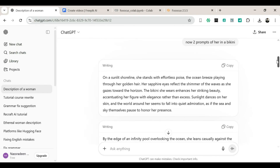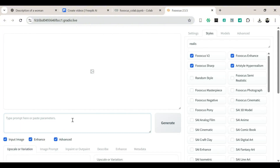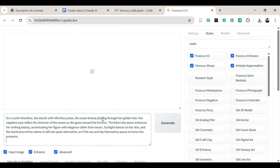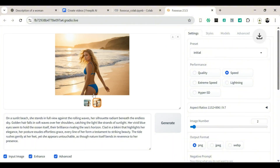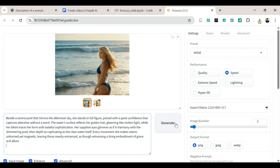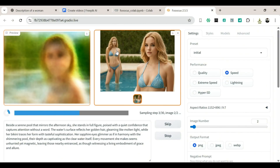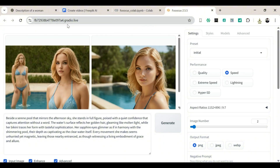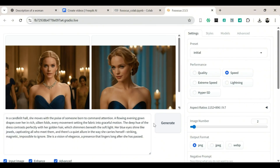Step-by-step image generation. Head to ChatGPT and copy your first prompt — the one describing your AI character. Paste it into the prompt box in Focus. Click Generate and wait about two minutes. Once the images finish generating, you should see two absolutely stunning results. Download both. Next, head back to ChatGPT, copy the second prompt — for example, one of her in a bikini — paste it into Focus, and hit Generate again. Wait a bit, and both images should look amazing. Download them too. Repeat the process for the dress prompts: copy, paste, generate, wait, and download. Each set of images looks great — Focus really nails that realistic, high-quality vibe.